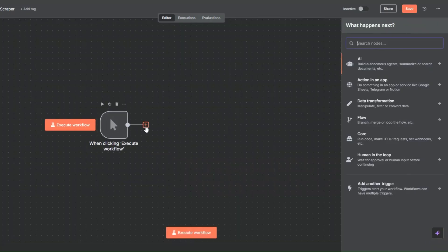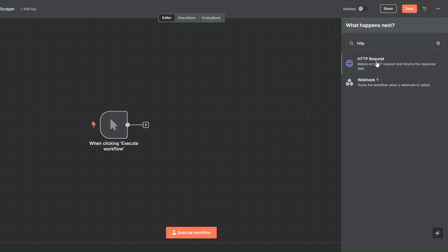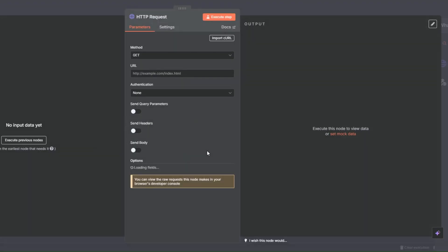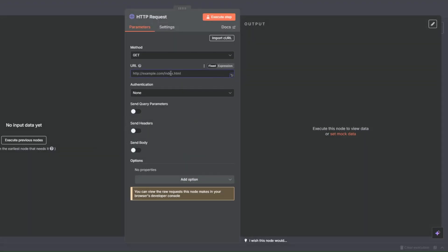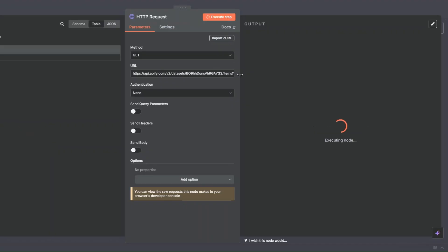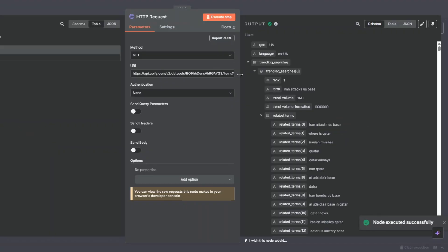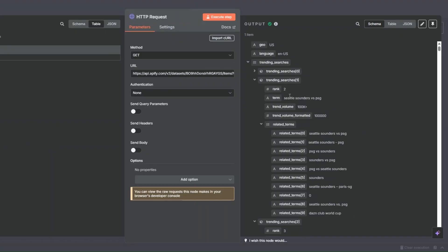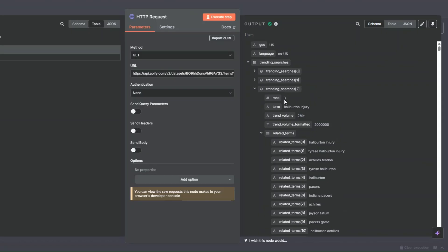After adding a trigger, I'm going to search for the HTTP request node and click on it. Here we're going to add our URL and click on Execute Step to get our searches. You can see the trending searches right here — rank number one is the current trending search, this is the second one, this is the third one.